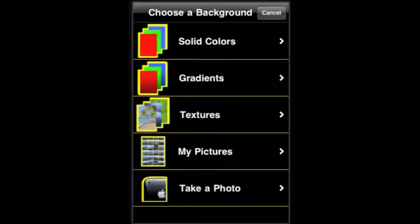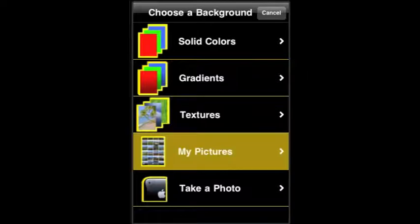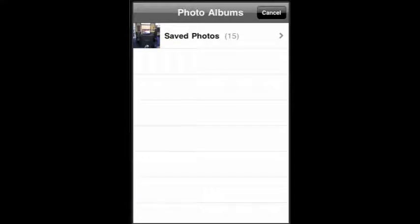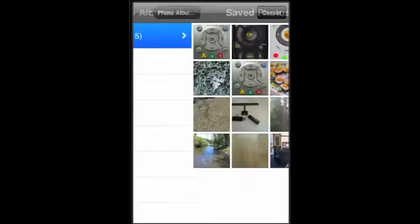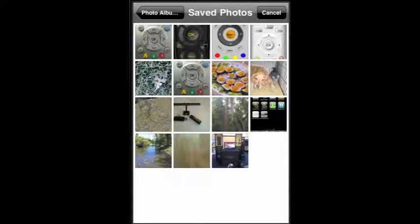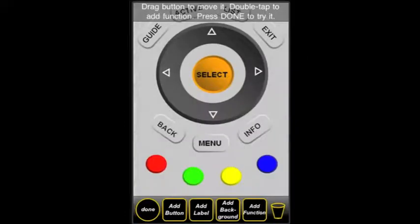But now we start to get really creative, and we go to My Pictures. Now we have the option to do anything — we can select all types of different backgrounds. So we're going to go to My Saved Photos. This time, we're going to select a pre-drawn remote control, which we drew earlier.